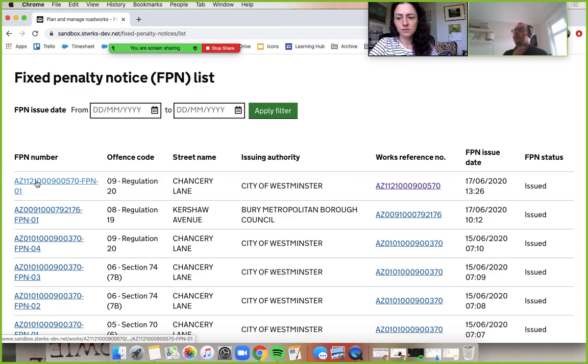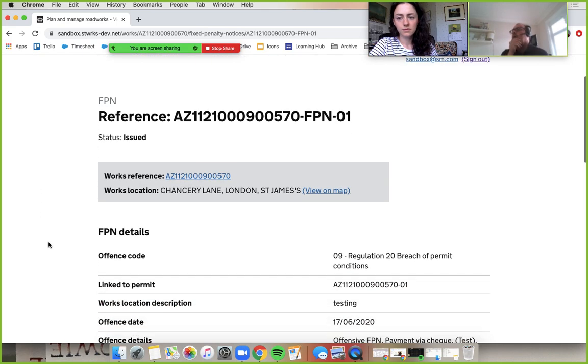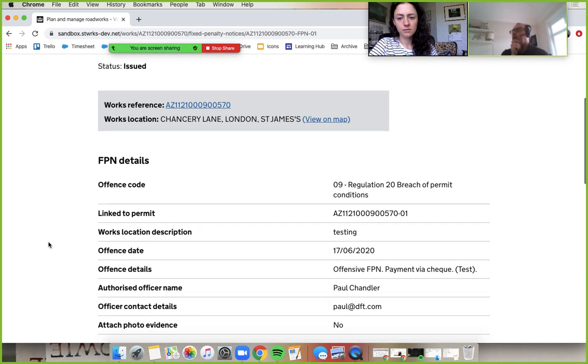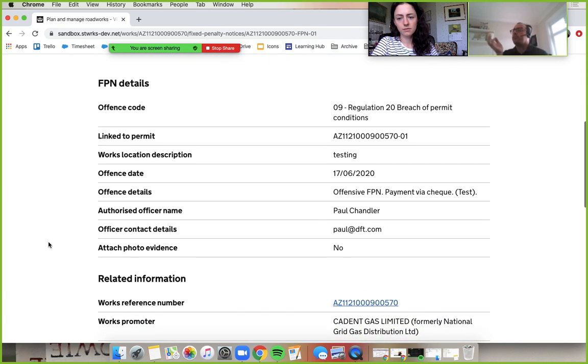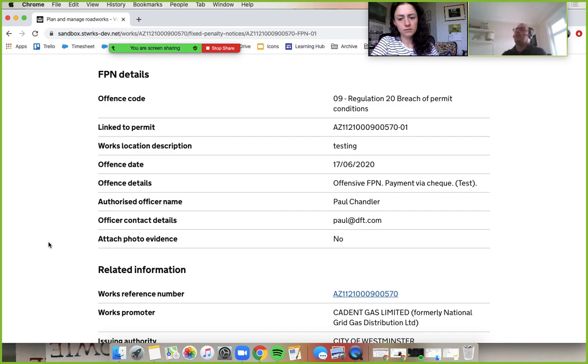So let's go into that FPN. Yeah, give it a click. Okay, so here's my FPN. I could look at the photo evidence if there was one attached, you just click on the link. I can see what they're saying in the offence details. Breach of permit conditions. Right. Okay.